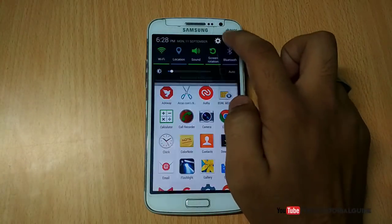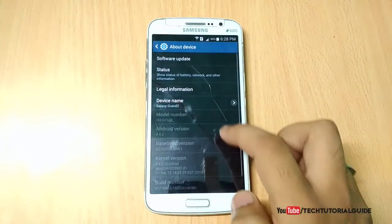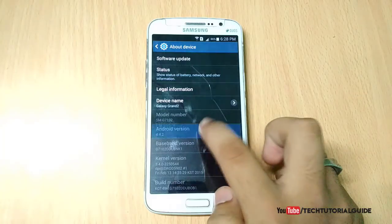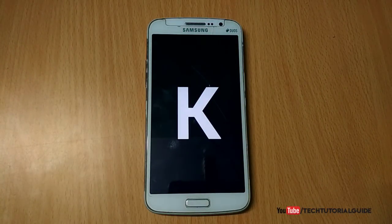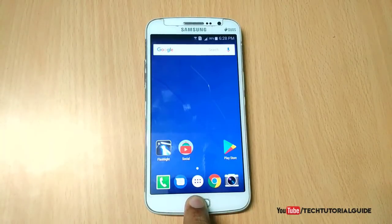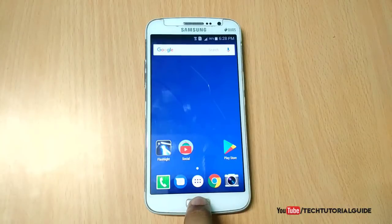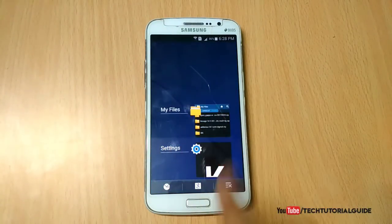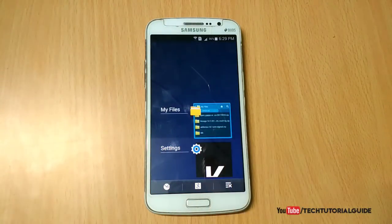First of all, your device must have TWRP recovery installed, and you must download some files which are available in the description of this video. Here you can see I am using the stock KitKat version, as I am going to upgrade my device to the latest Android Nougat 7.1.1.